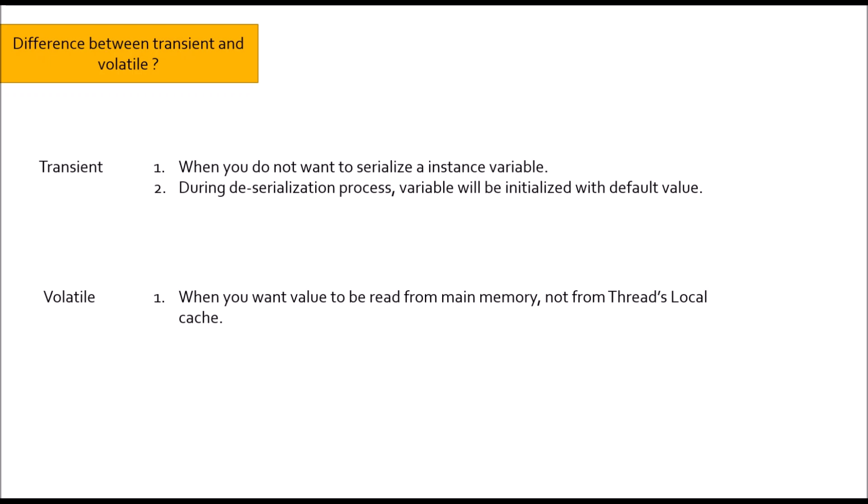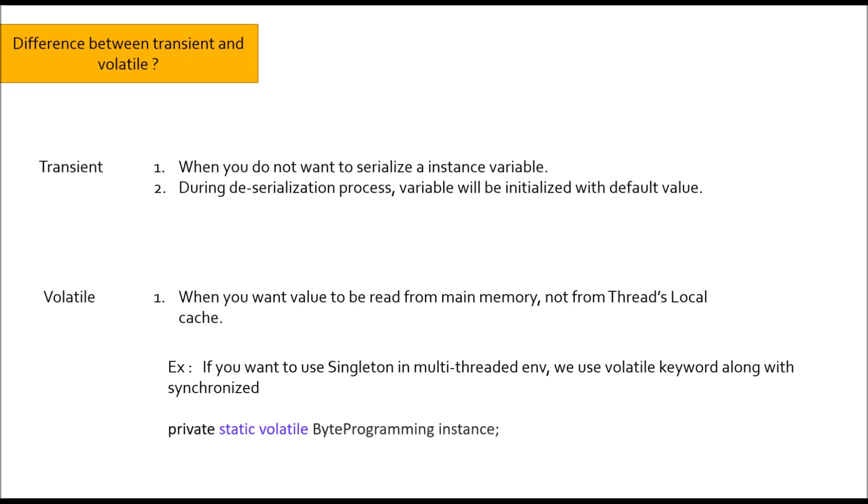For example, if you want to use singleton design pattern in multi-threaded environment while declaring the instance variable, we would put volatile. For example, private static volatile byte programming instance.